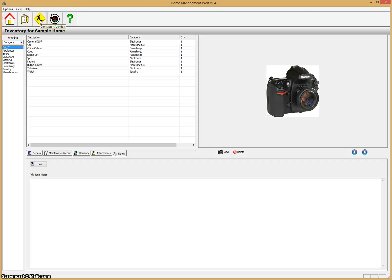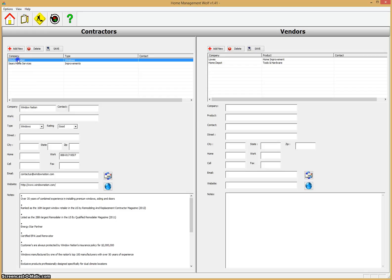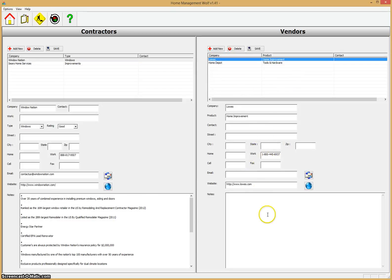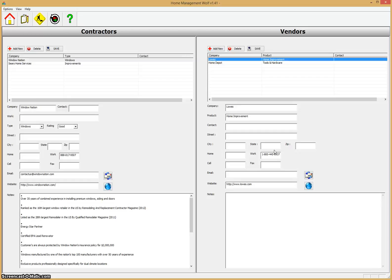The next area we're going to quickly go over—if you click on this contractors and vendors tab, this is a way for you to keep track of all of the contractors that you use to fix things in your house, home improvement contractors, and also vendors. In this case, we have Home Depot and Lowe's. This is contact information that you can save so you can quickly find them, whether it's on the web or a phone number. The contractors and vendor section is very useful, a way for you to keep track of all the different companies you're using to maintain your house and your possessions.